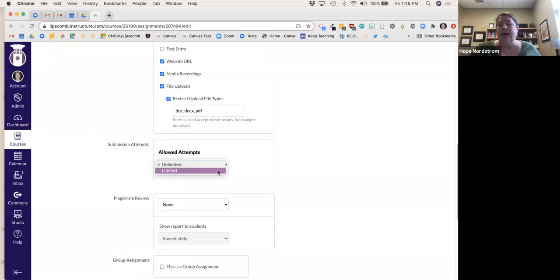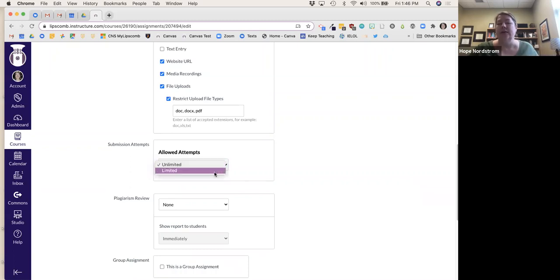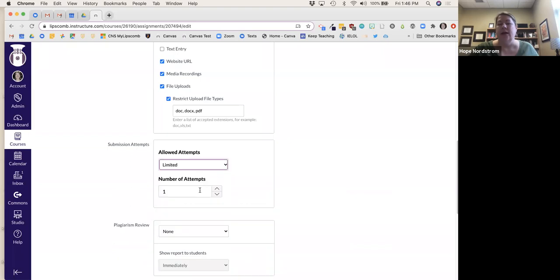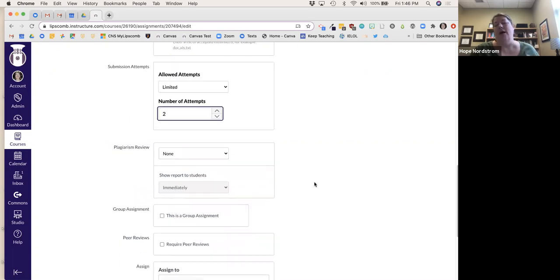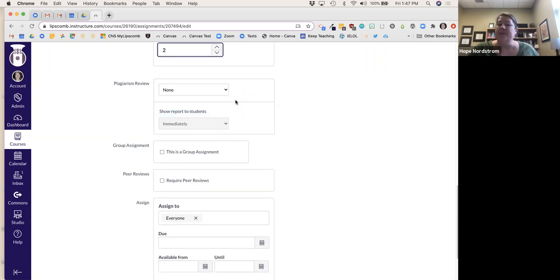You can also set the number of upload attempts. Sometimes students upload the wrong thing and need to go back in. I sometimes leave it as unlimited, or you can say they get two attempts. If there are more issues, that means we need to chat about paying attention to what you upload.